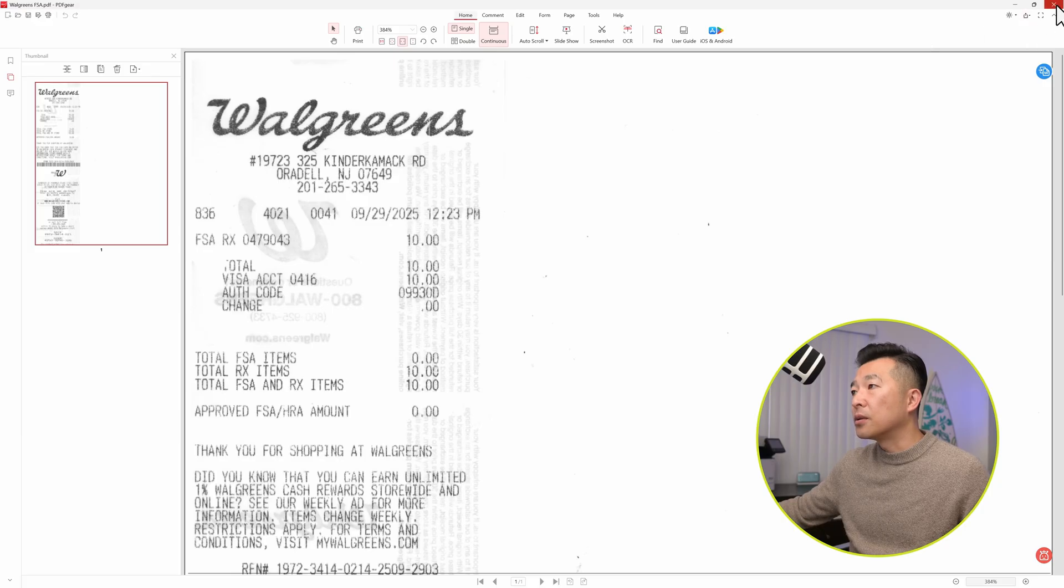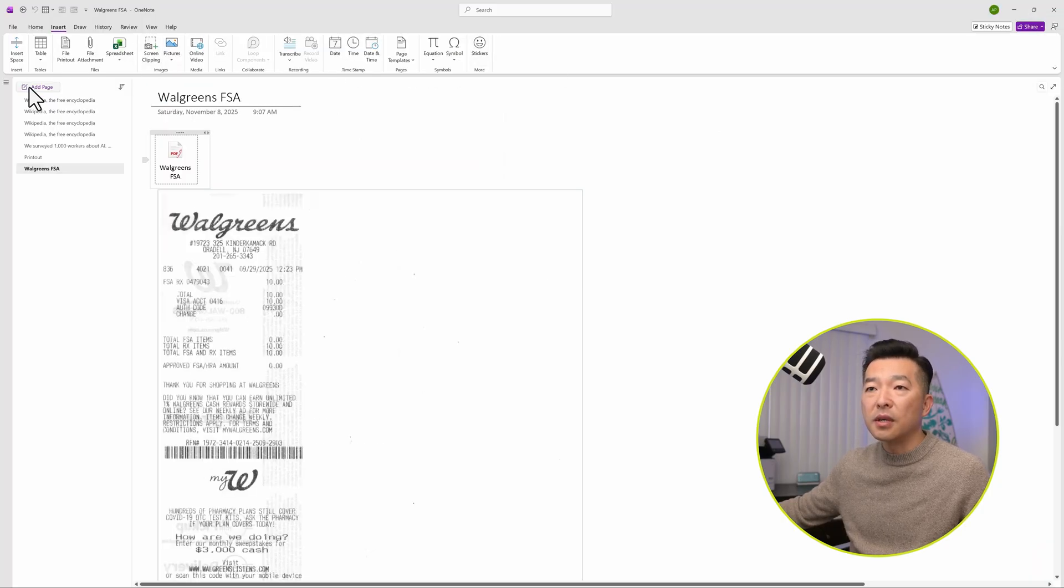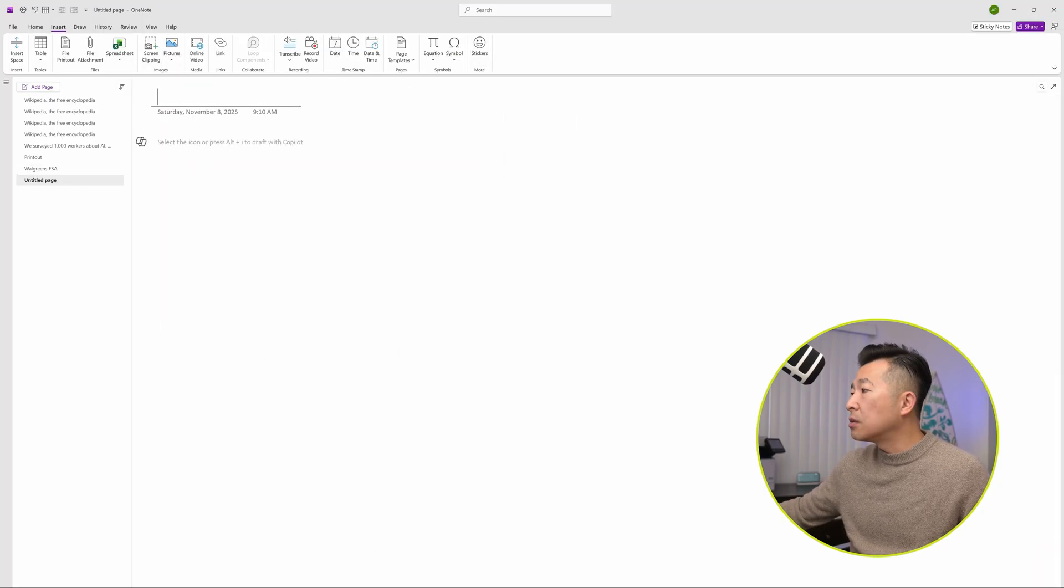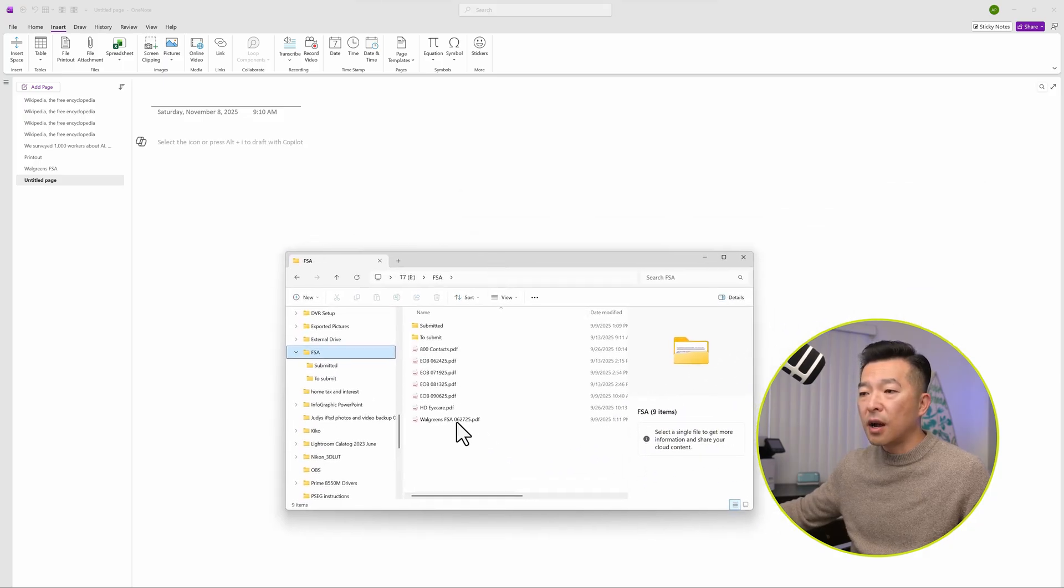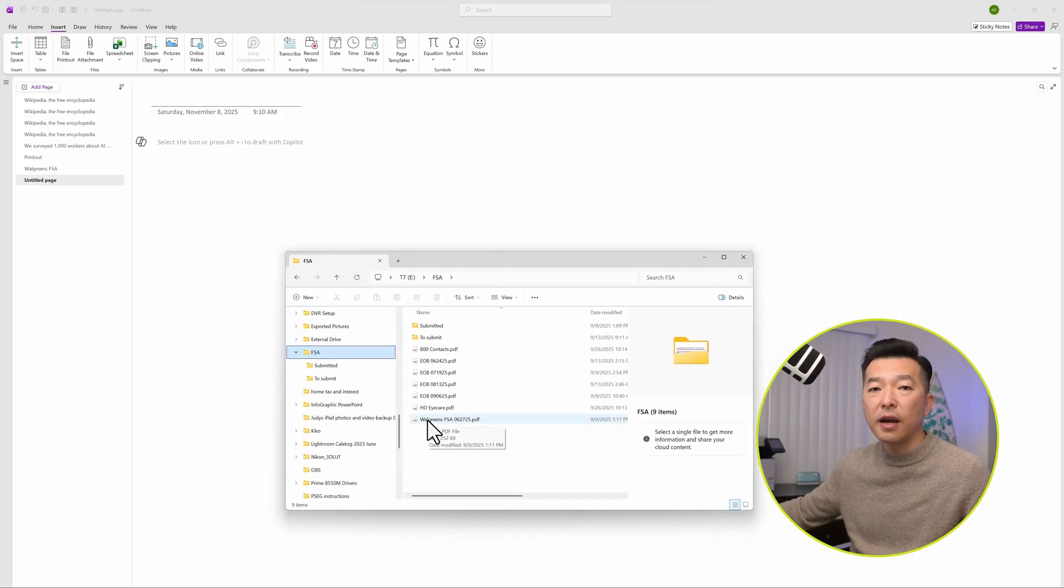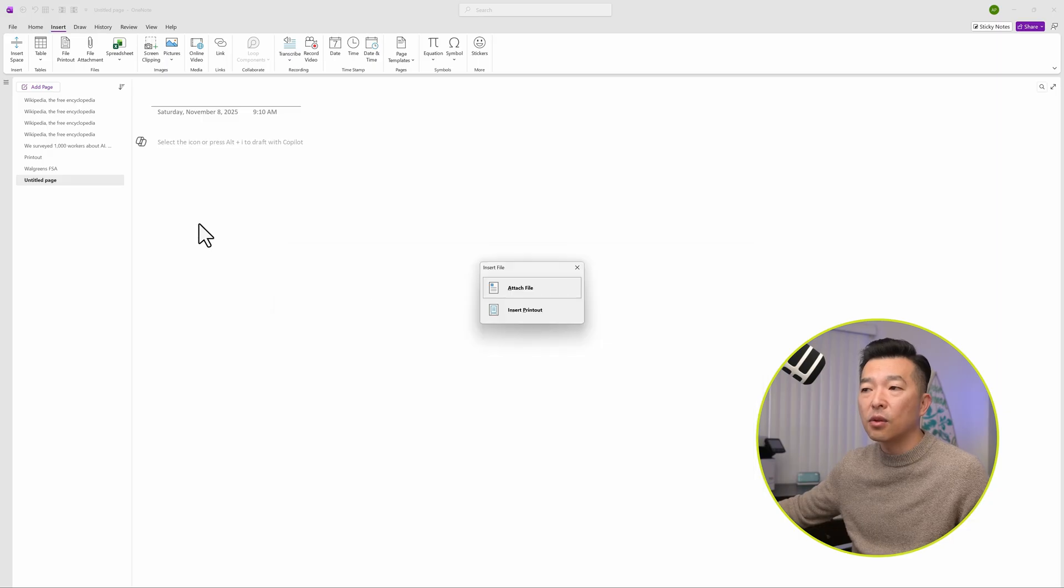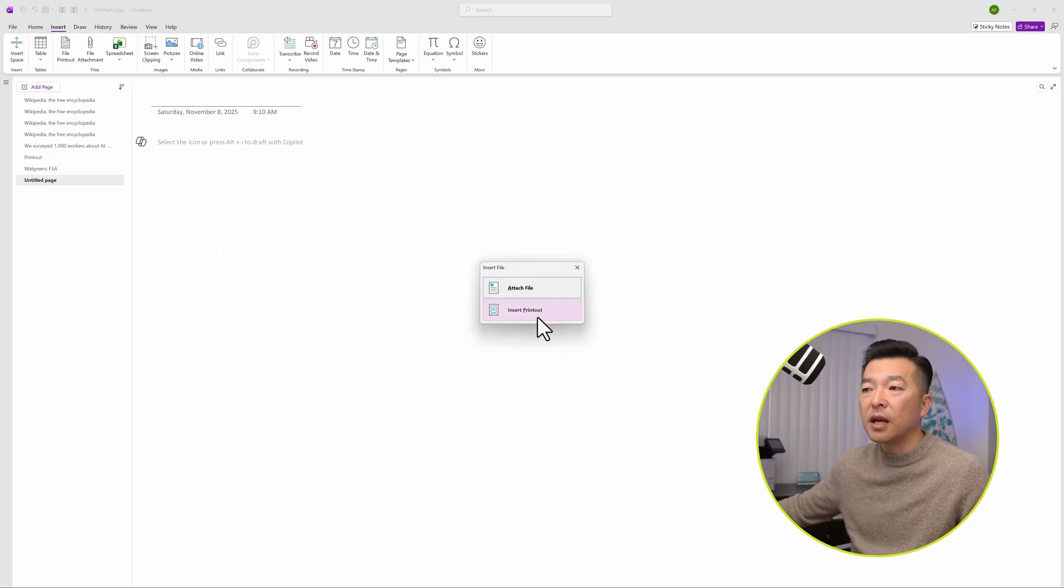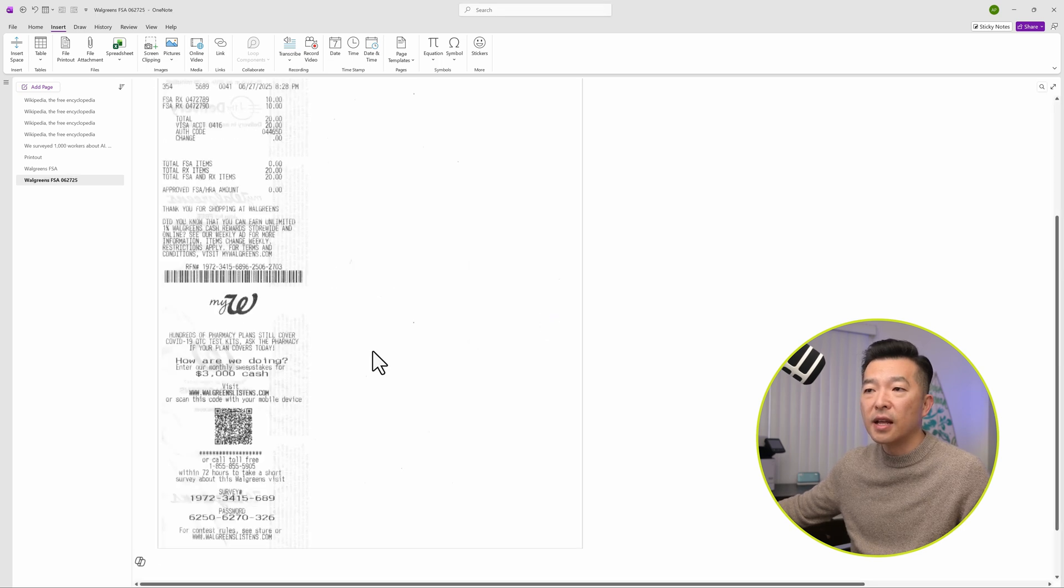So I'm going to close this out. And another way to do this, let me create a blank page, is to actually drag and drop the file directly from your file explorer. So I'm just going to drag it into my blank note page. It'll give me an option to either attach file or insert printout. I generally like to do insert printout because then it also attaches the file anyway. So let's try that.